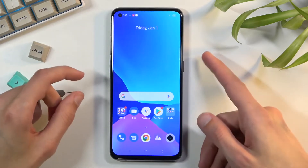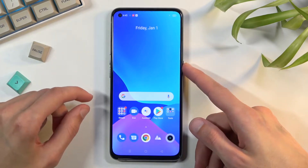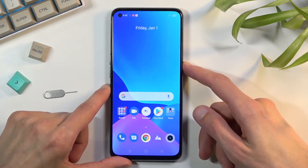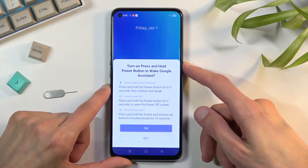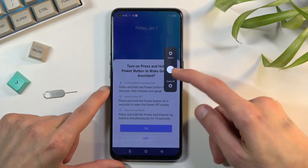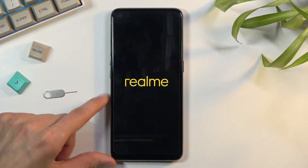To get started, you'll want to hold the power key right here, and then once it gives you the option, slide down to power it off.